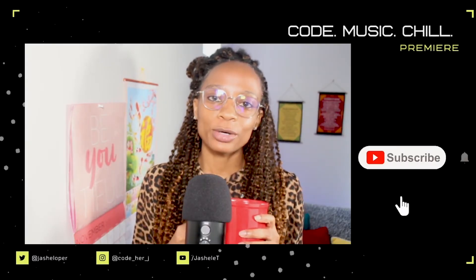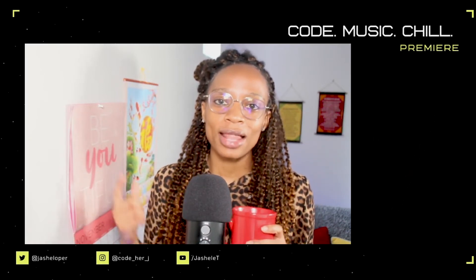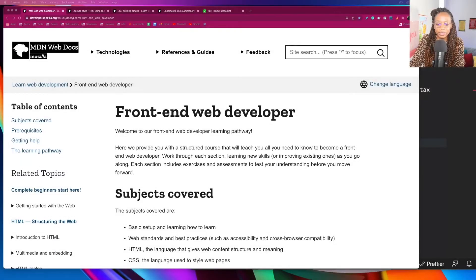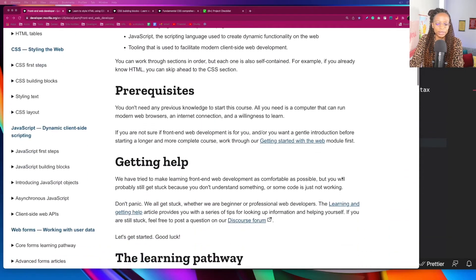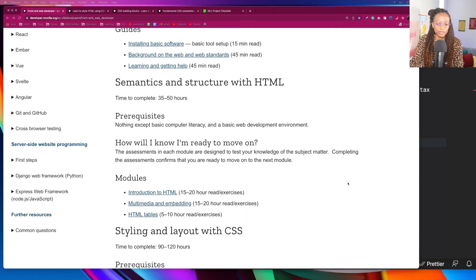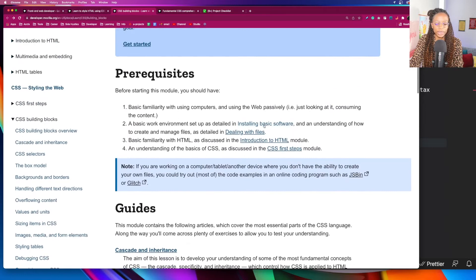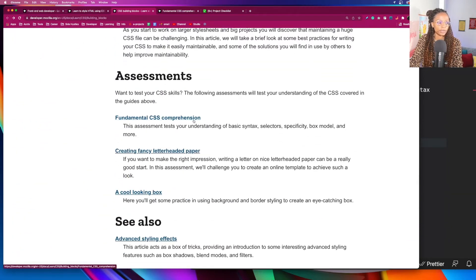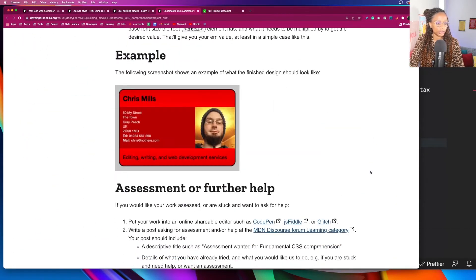What's up everybody and welcome back to another Code Music Chill Session here at Gishelle Tech TV where we're going to be coding, listening to music and chilling. So let's get to work. I've been working on improving and refreshing my skills on some fundamental topics and right now I've been hanging out at MDN's web docs in the front-end web developer course. I've just completed the CSS building blocks module and in this video I'll be completing the first of three assessments — creating a business card, gamer card, or social media profile.